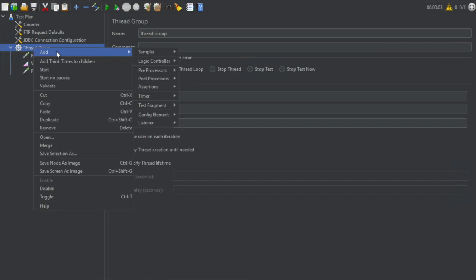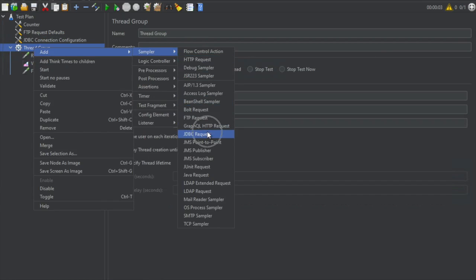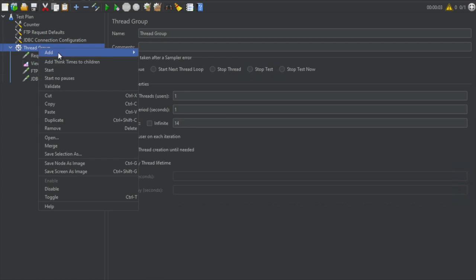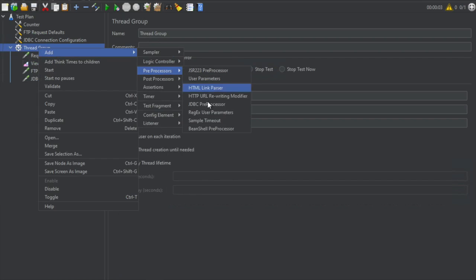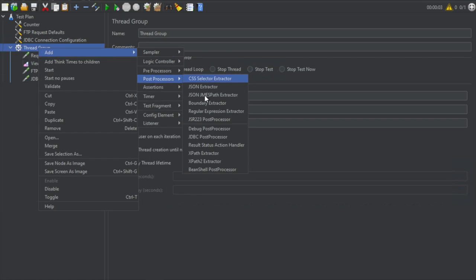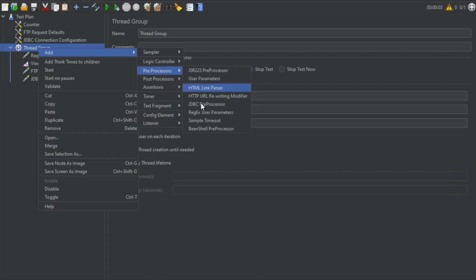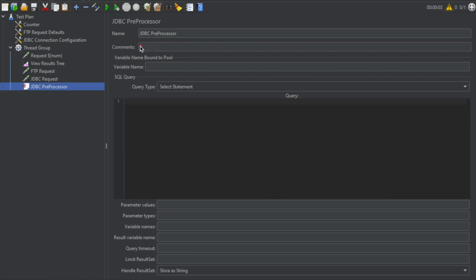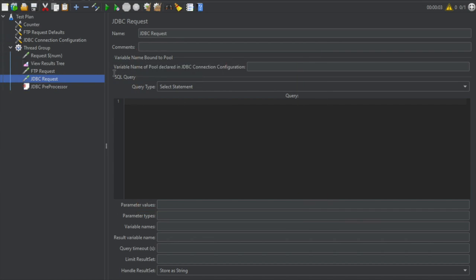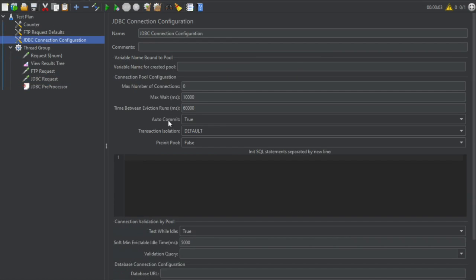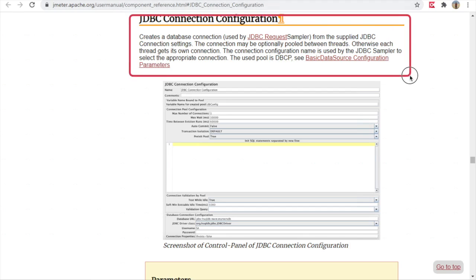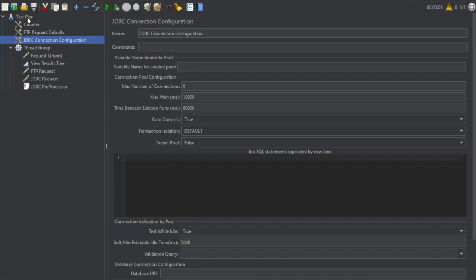If I go to the thread group and add a sampler, you will see we have a JDBC Request. Also under preprocessors there is a JDBC Preprocessor, and under post processors there is a JDBC Post Processor. If you add any of these, you will notice there is no option to create the database connection there — the connection is set up in the JDBC Connection Configuration. Whenever you want to create a connection to the database, you use this config element. You can also highlight any element and click the question mark to go to its documentation.